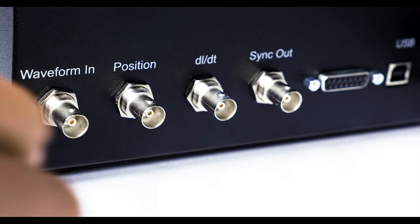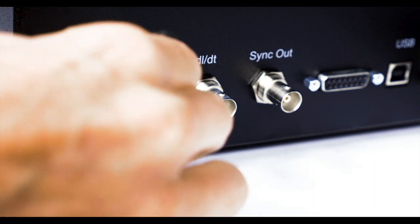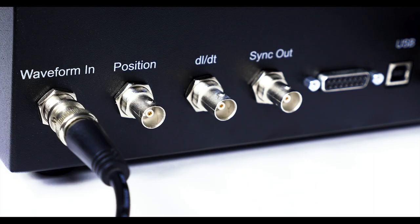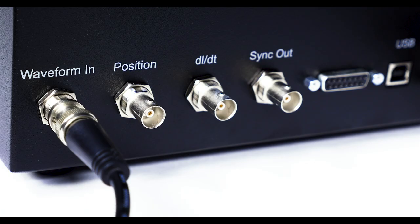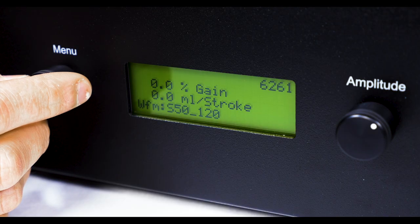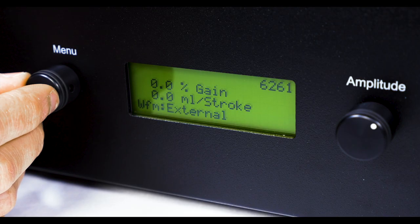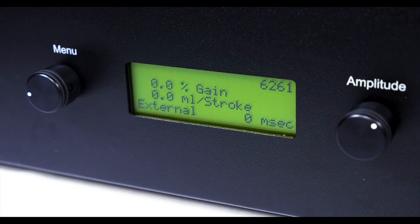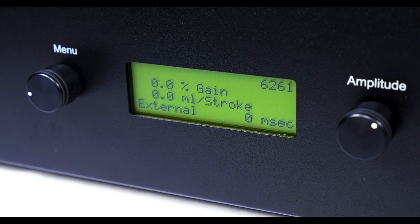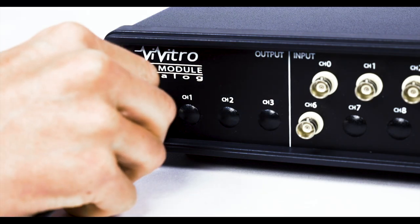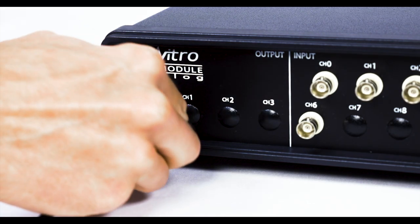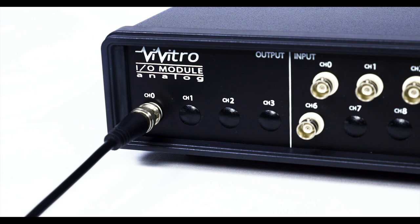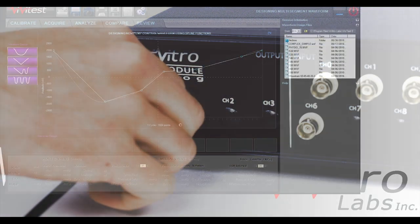The waveform BNC connector can be used to drive the super pump when it is in external waveform mode. Waveforms can drive the super pump from an external source outputting a positive or negative 5 volt signal. Examples include a waveform generator or the Vivitro I.O. module and Vivitest software.